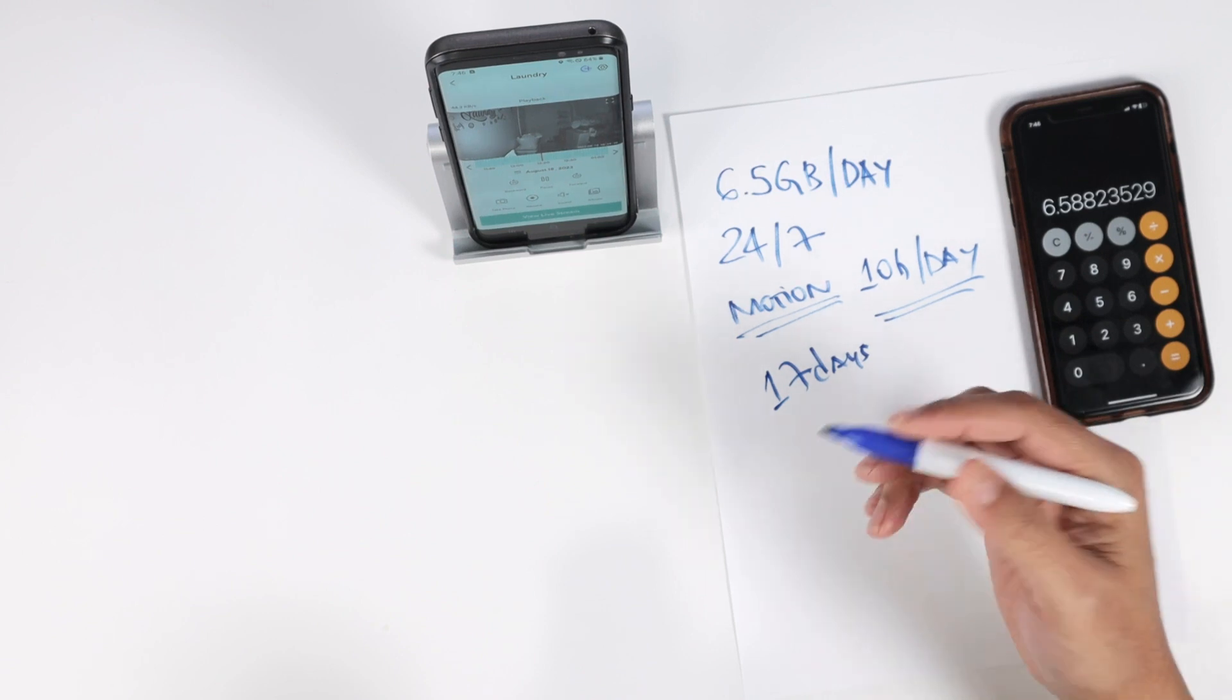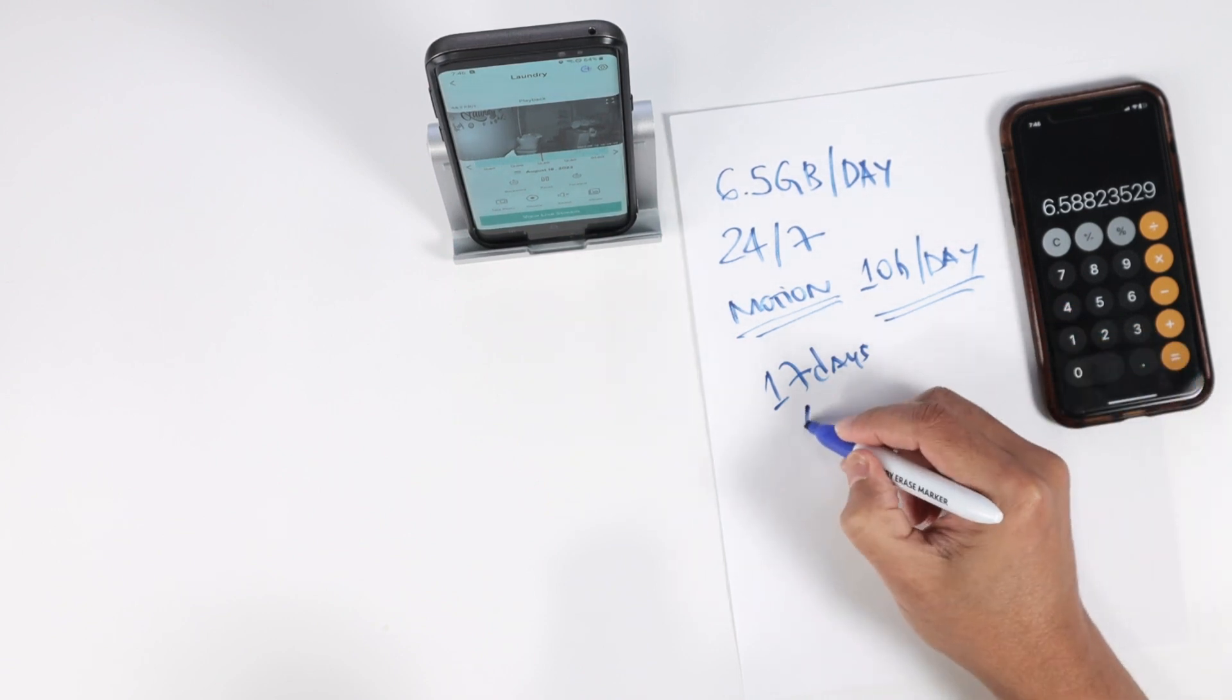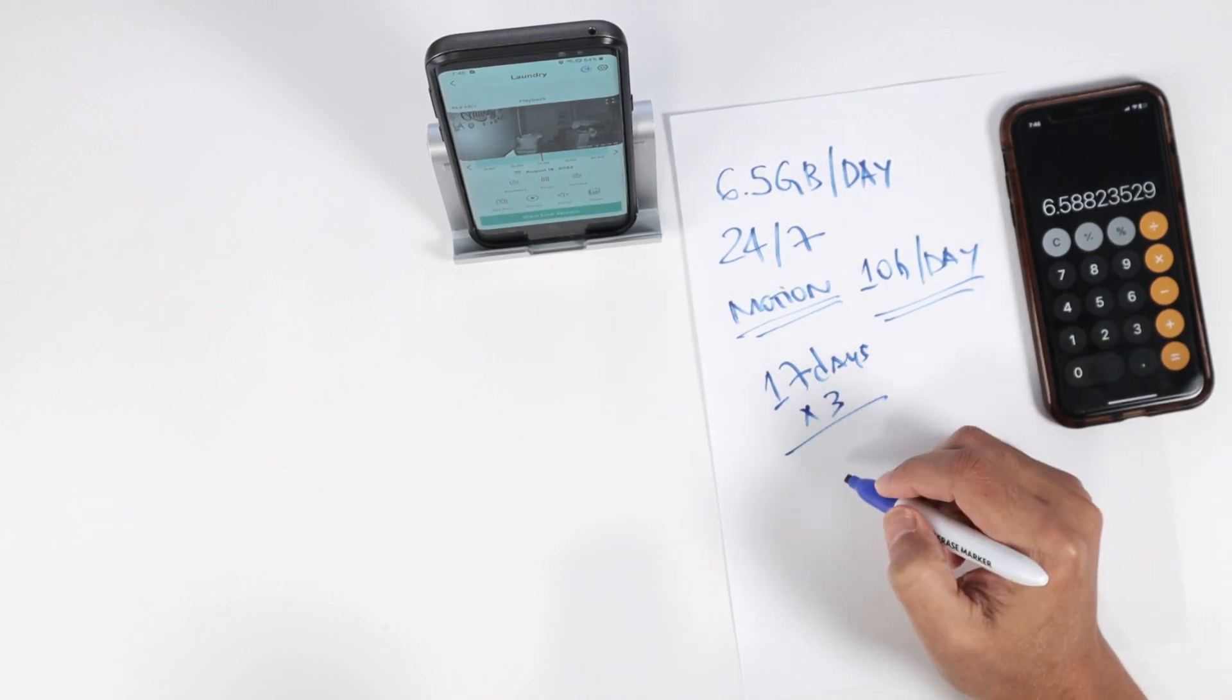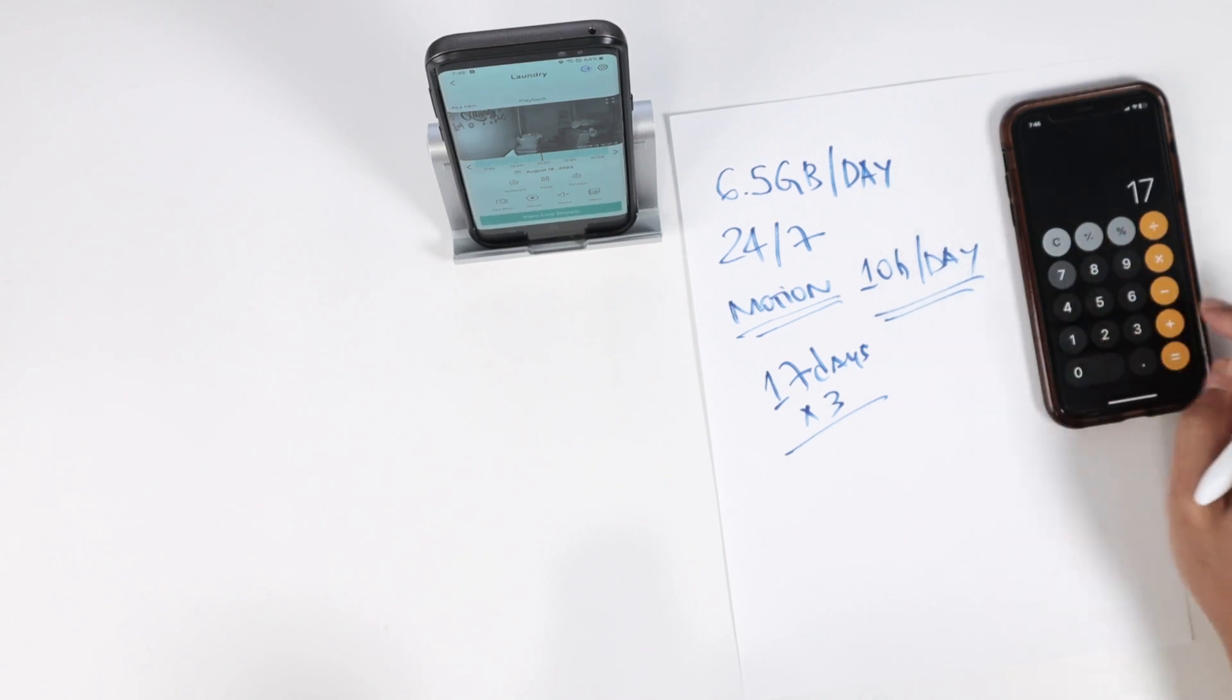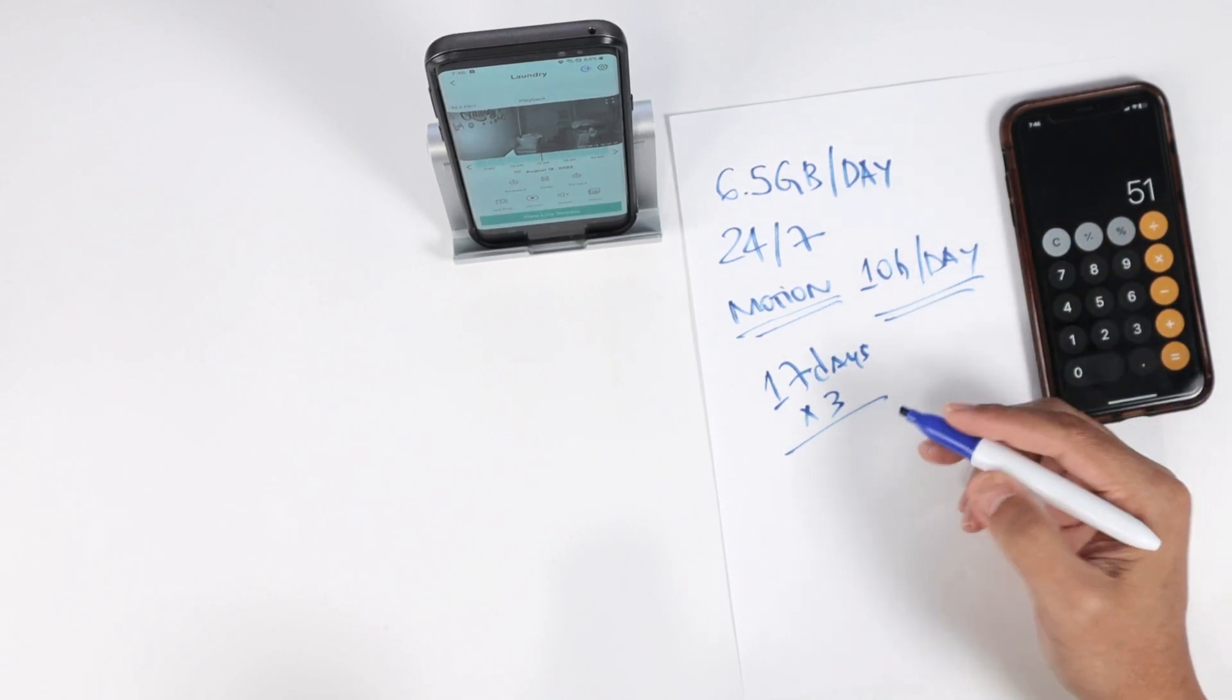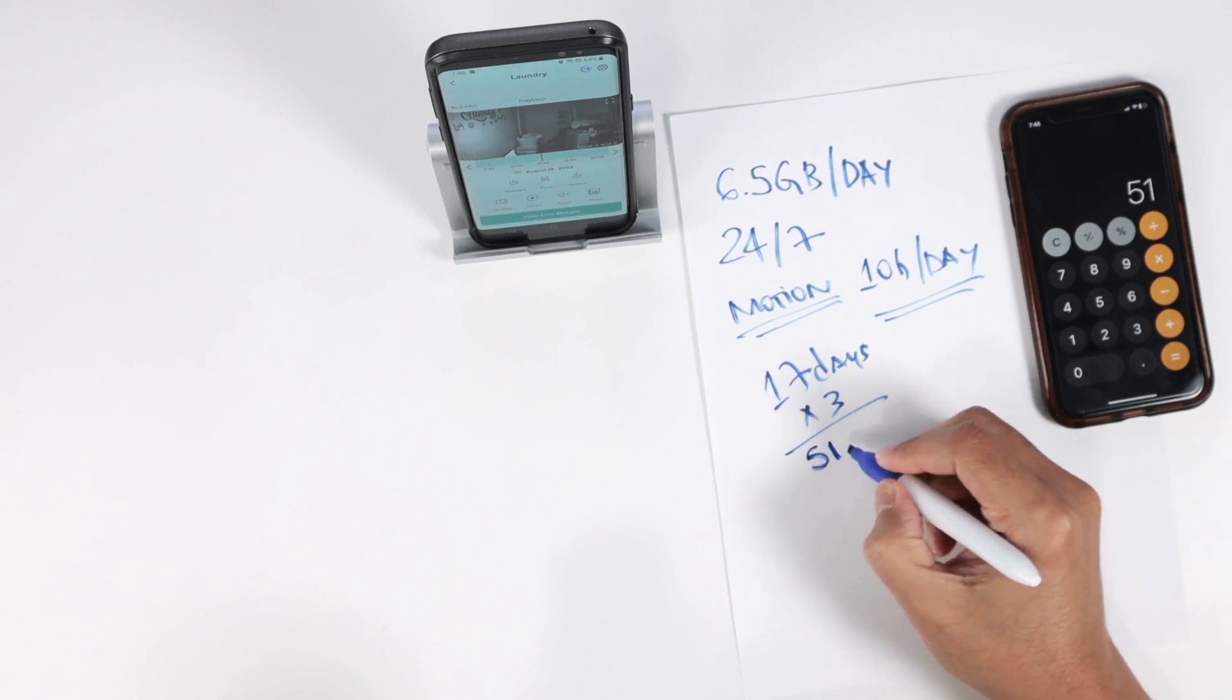If I record one third of the day, I'm going to multiply this by 3, right? Which is 17 times 3, 51 days, which is a lot.